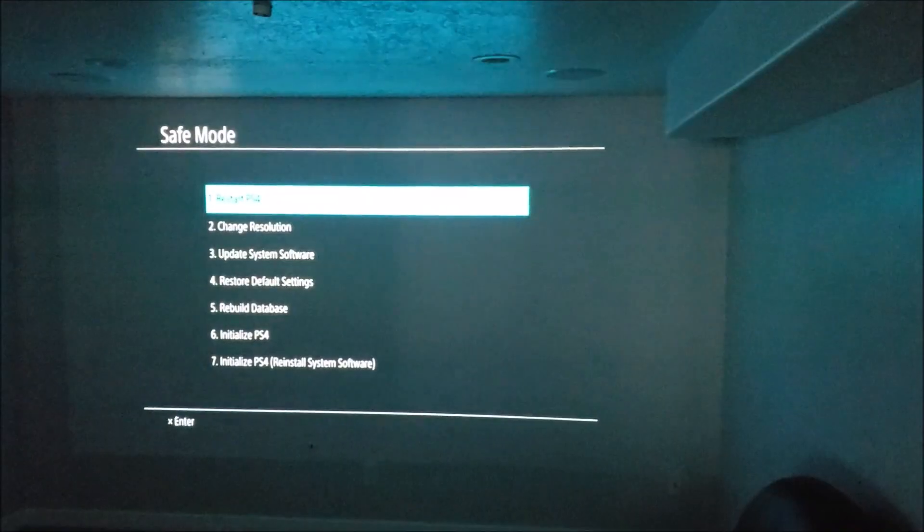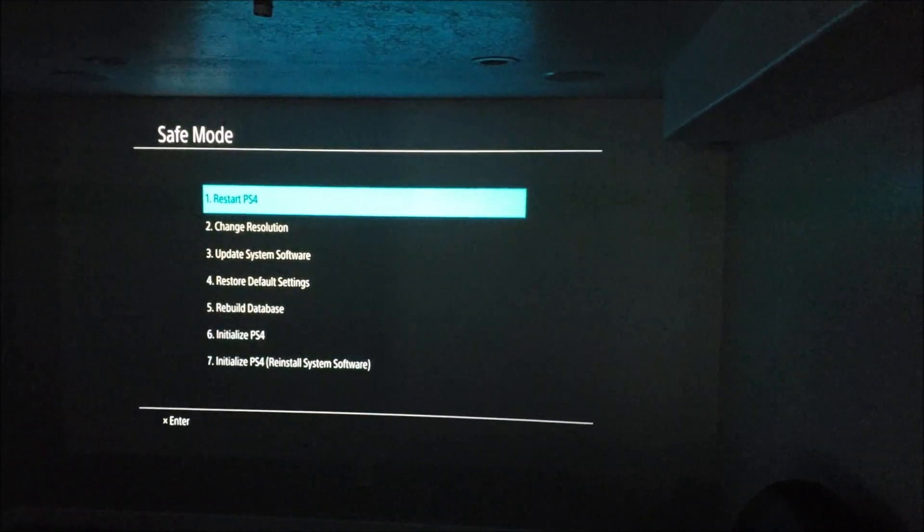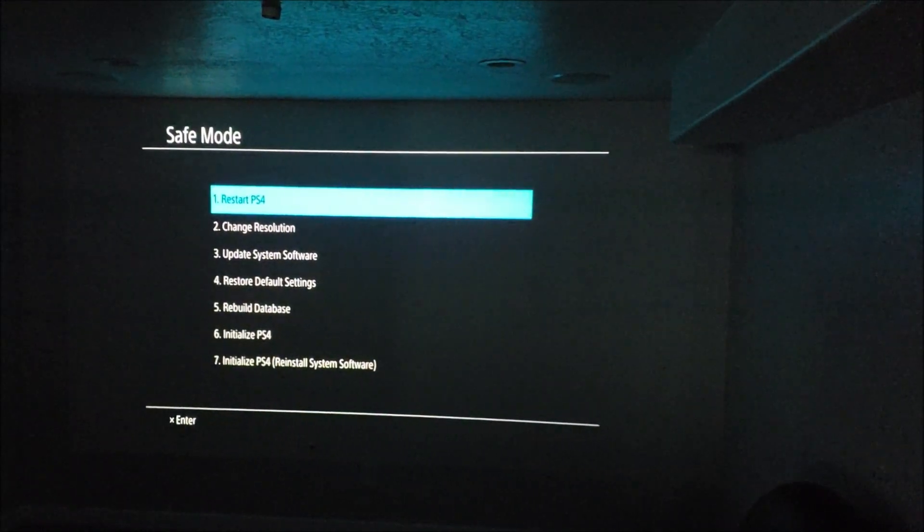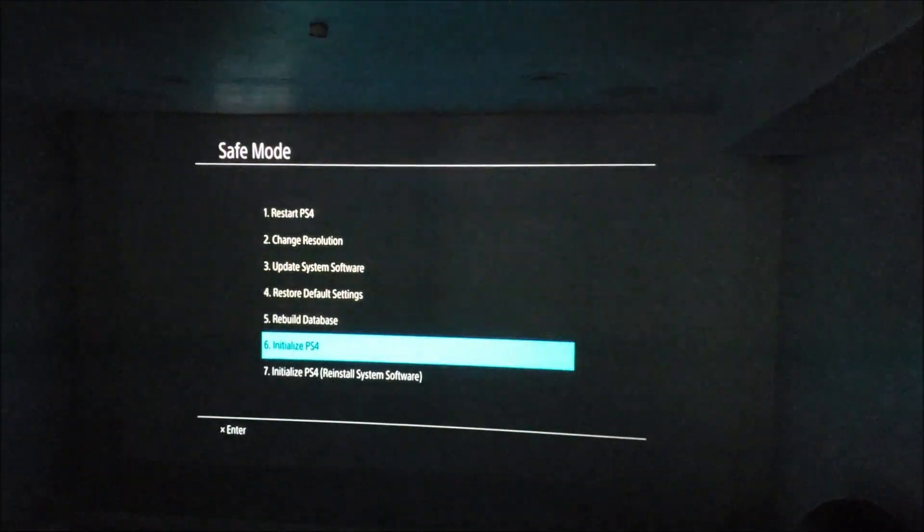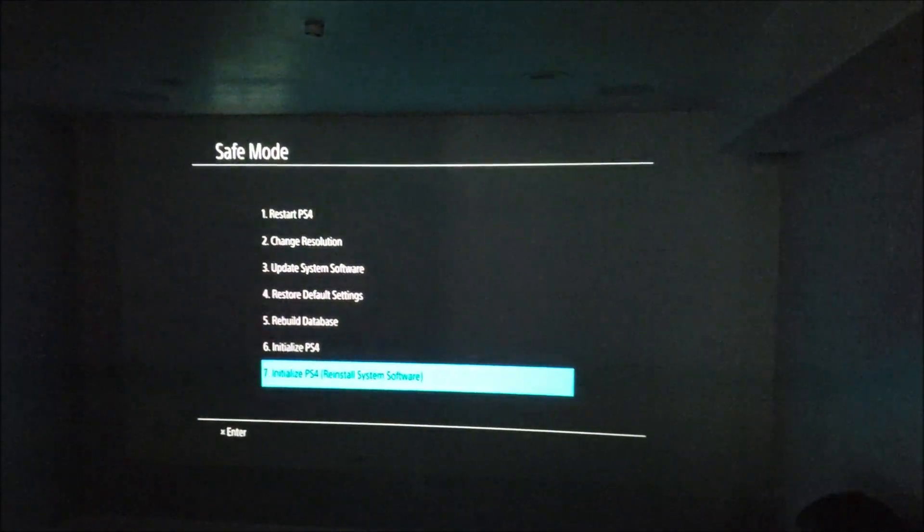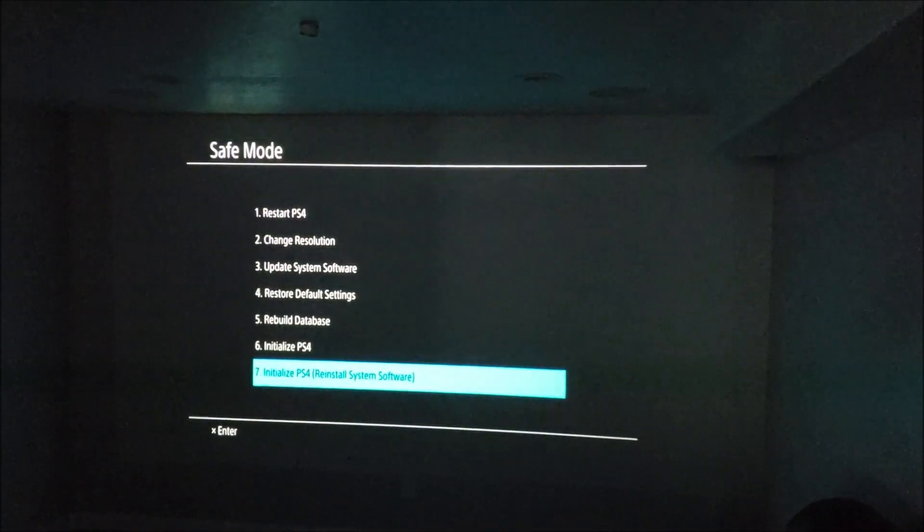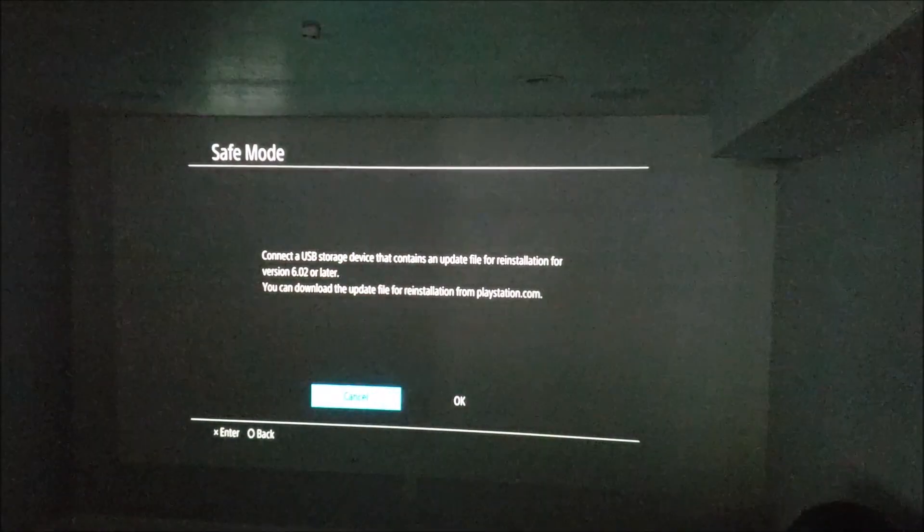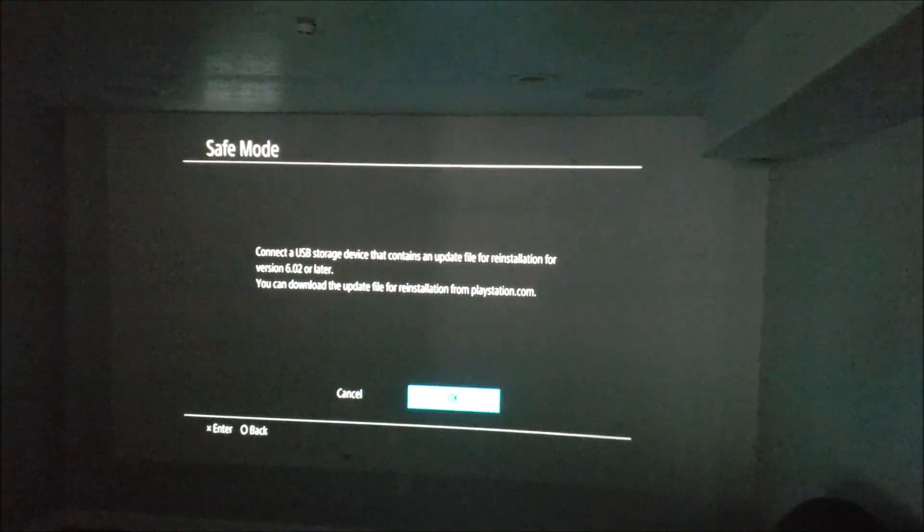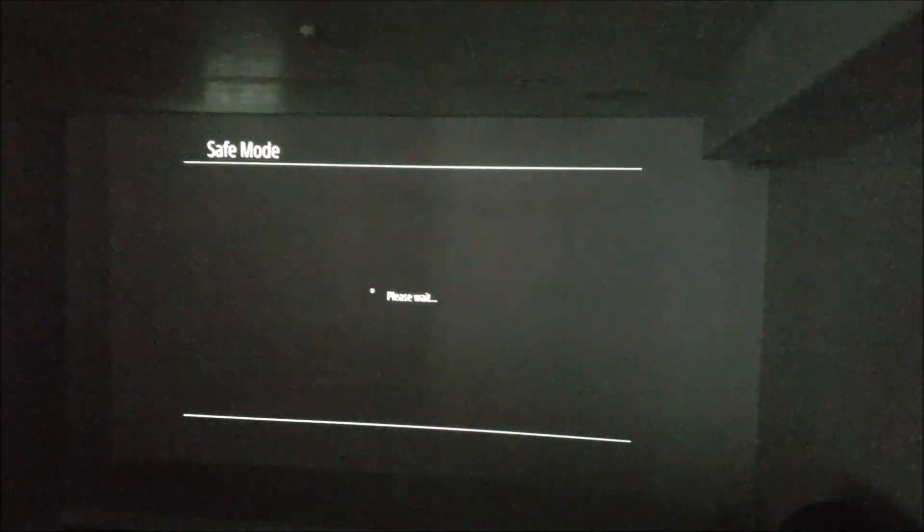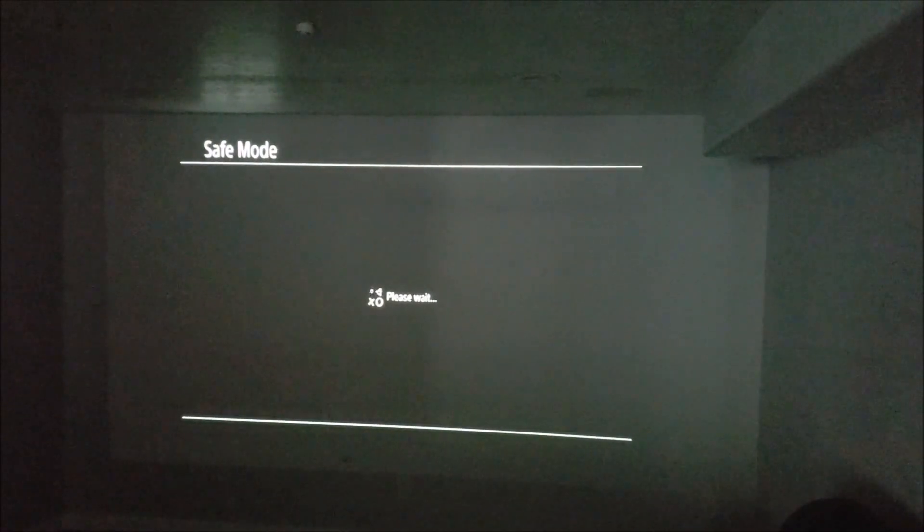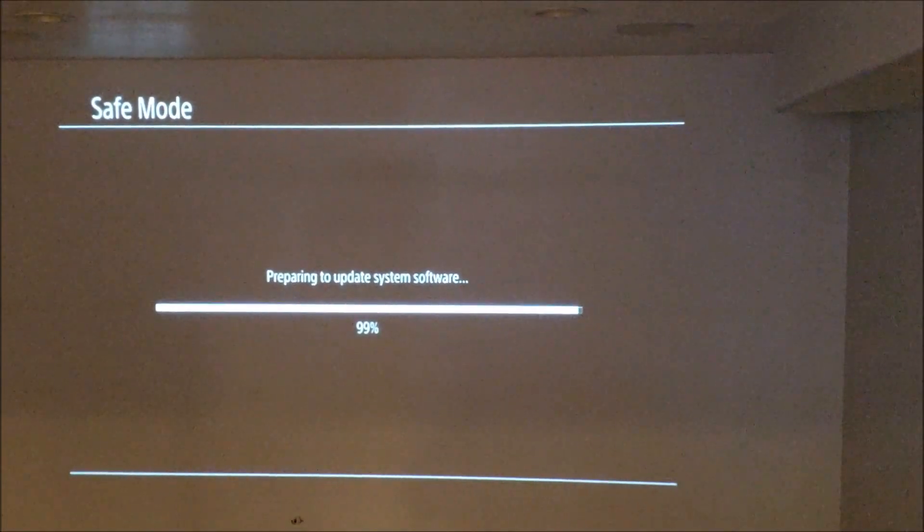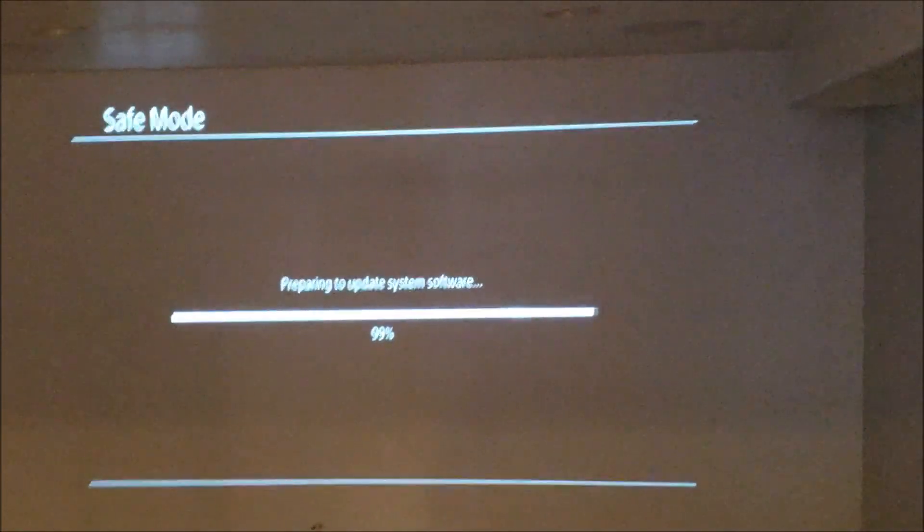And then here on this screen we are going to initialize the PS4 by reinstalling system software. Scroll over, click OK. After you select OK, the system should go through the initialization process.